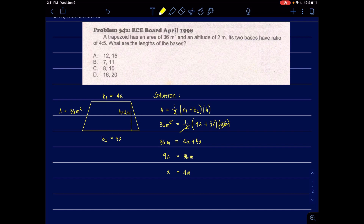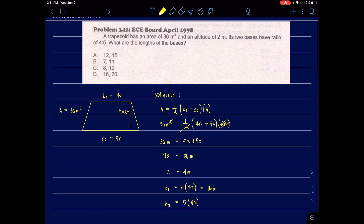Substituting the value of X: base 1 equals 4 times 4 meters, which is 16 meters. Base 2 equals 5 times 4 meters, which is 20 meters. These are the values of our bases. In the choices, letter D is the correct answer.